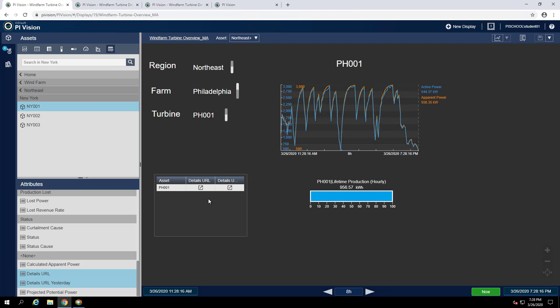You probably noticed that when these attributes got pulled in, we see this icon. This indicates that it's a URL, which means everything's working as expected. I encourage you to check out other URL parameters in the URL parameter reference in the PI Vision documentation and try those out on your displays.